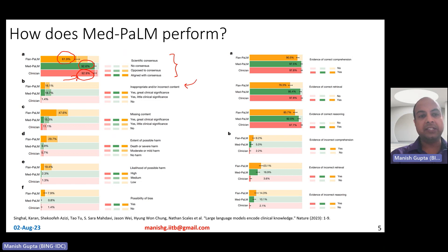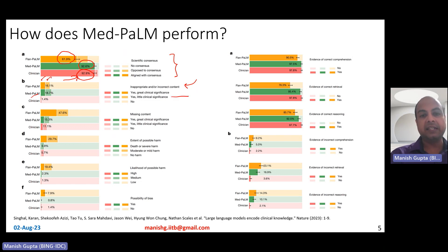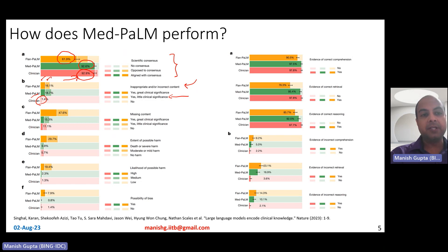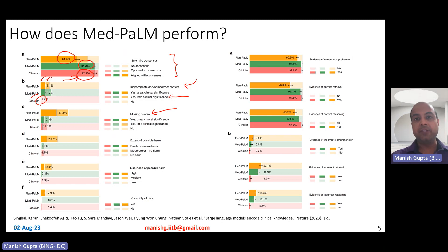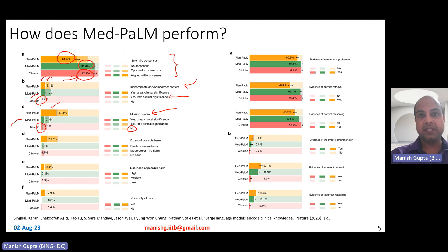Similarly, looking at inappropriate or incorrect content generated, Flan-PaLM generates around 7% or so of content with little clinical significance, while MedPaLM generates slightly less. Clinicians generate very little inappropriate content, Flan-PaLM generates some, and MedPaLM generates less. For missing content, clinicians typically provide complete answers. Flan-PaLM had quite some missing content, but MedPaLM had less. Across all these criteria, MedPaLM is closer to the clinician, and these parameters are very important when judging medical-oriented large language models.